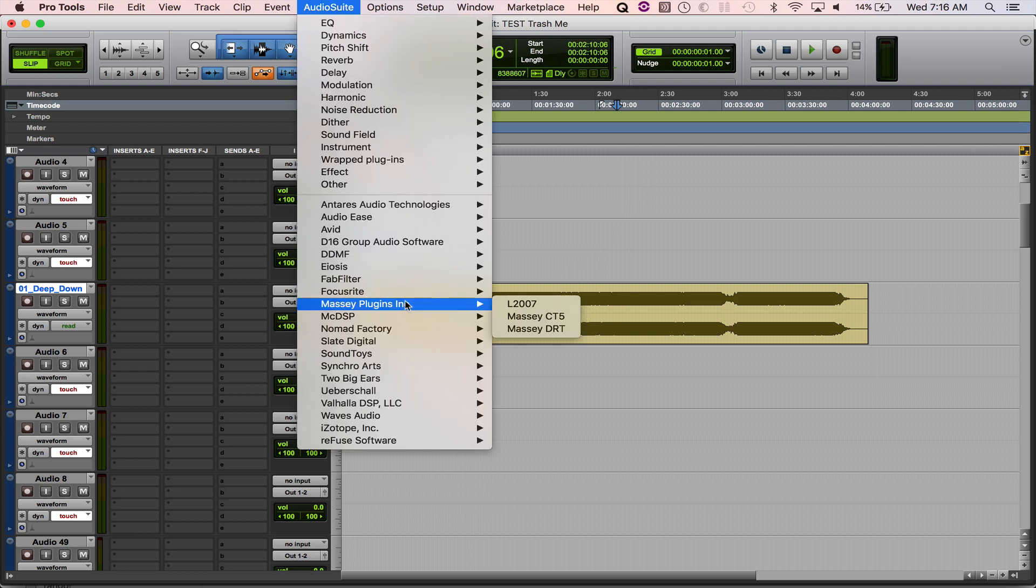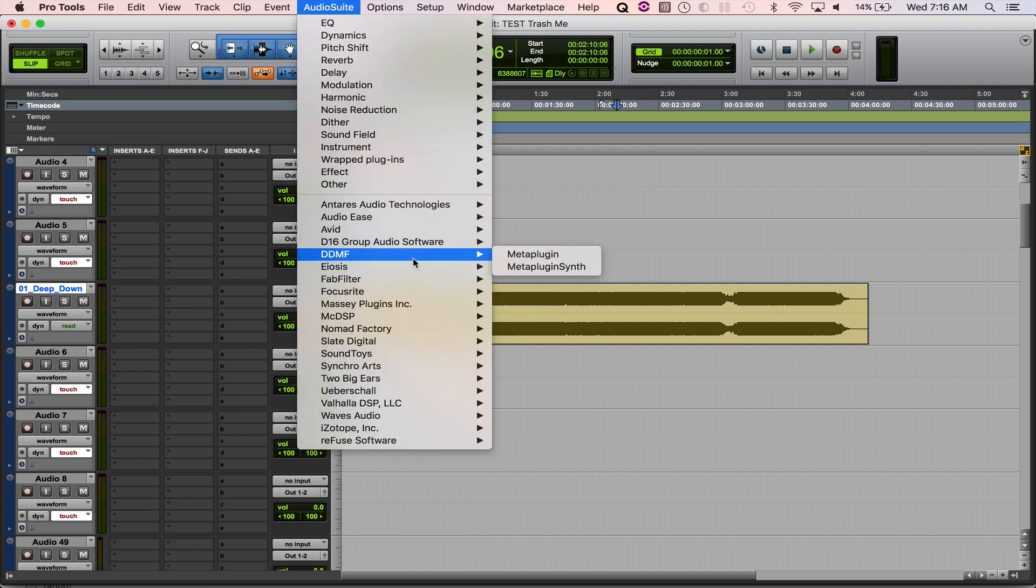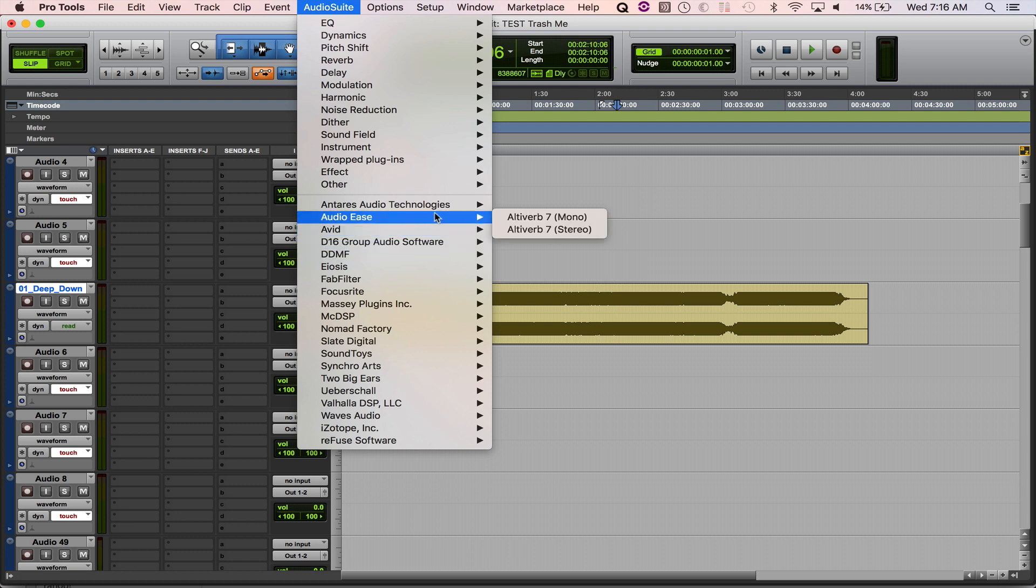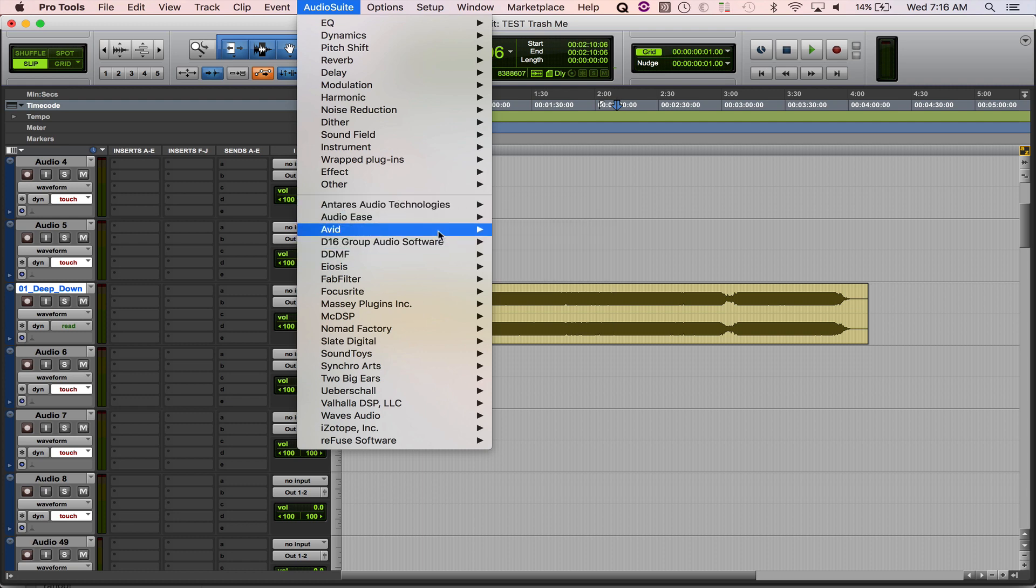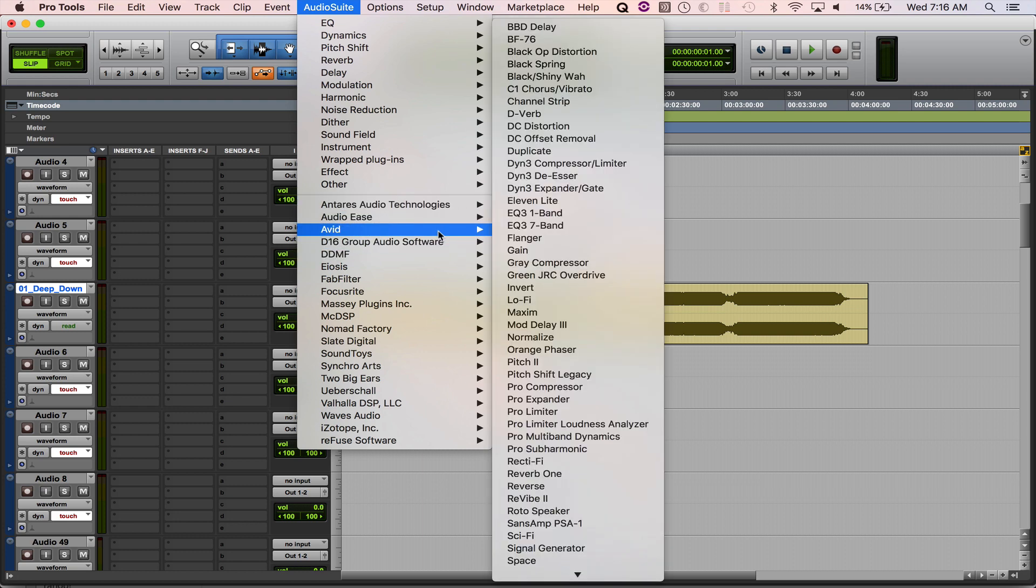And that, my friends, is a quick tip on how to organize your plugins in Pro Tools. A lot of folks don't know about this one, and it's kind of an eye-opener. Anyways, hope that was helpful to you. Feel free to like and subscribe, and I'll catch you on the next one. Alright, take care.